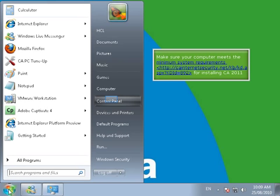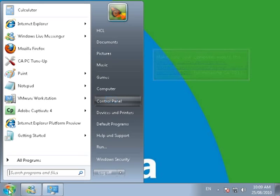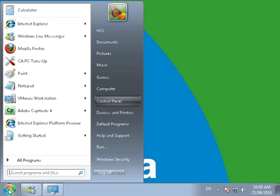Make sure your computer meets the minimum system requirements for installing CA Internet Security Suite version 7. Click on Start and then Control Panel.